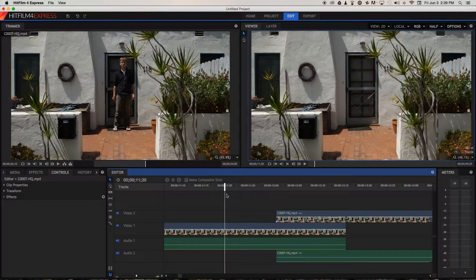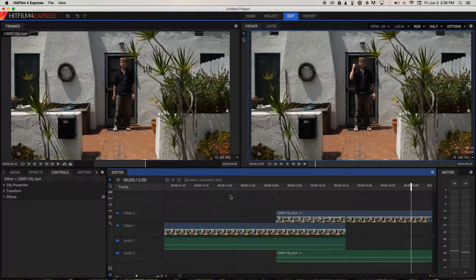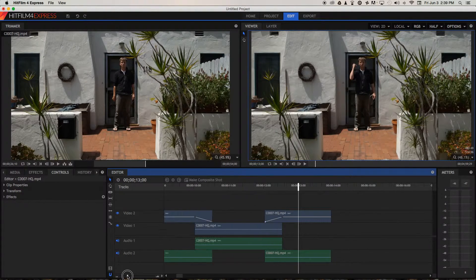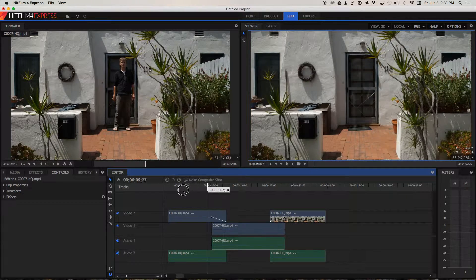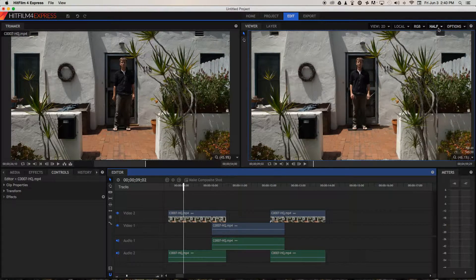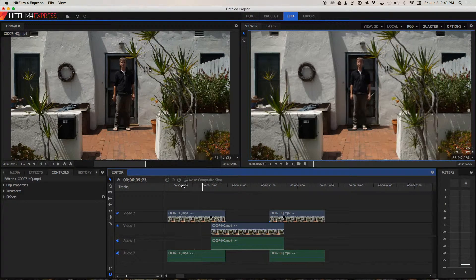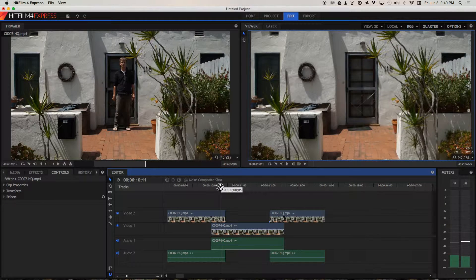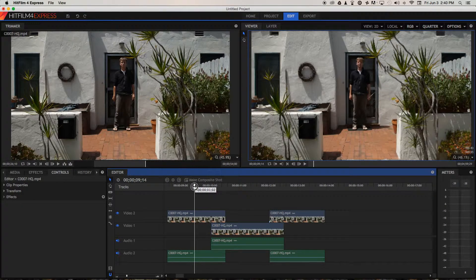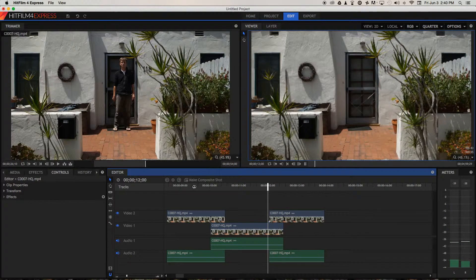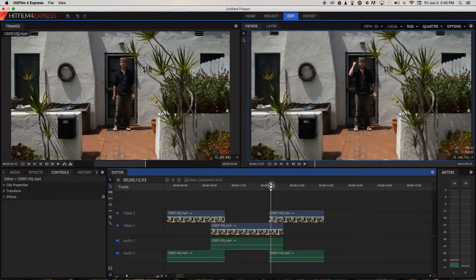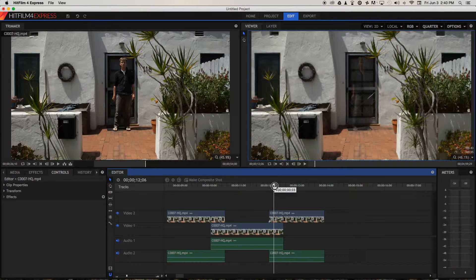Now if we play through that section, I kind of appear out of nowhere. If we zoom out a little bit, we can take a look at both effects in one go. Let's try and reduce the resolution of the viewer just to increase the playback quality. Well, you get the idea — I'm kind of fading in and out. If we just put the playhead in the middle of those effects, you can see the kind of idea that we're going for.